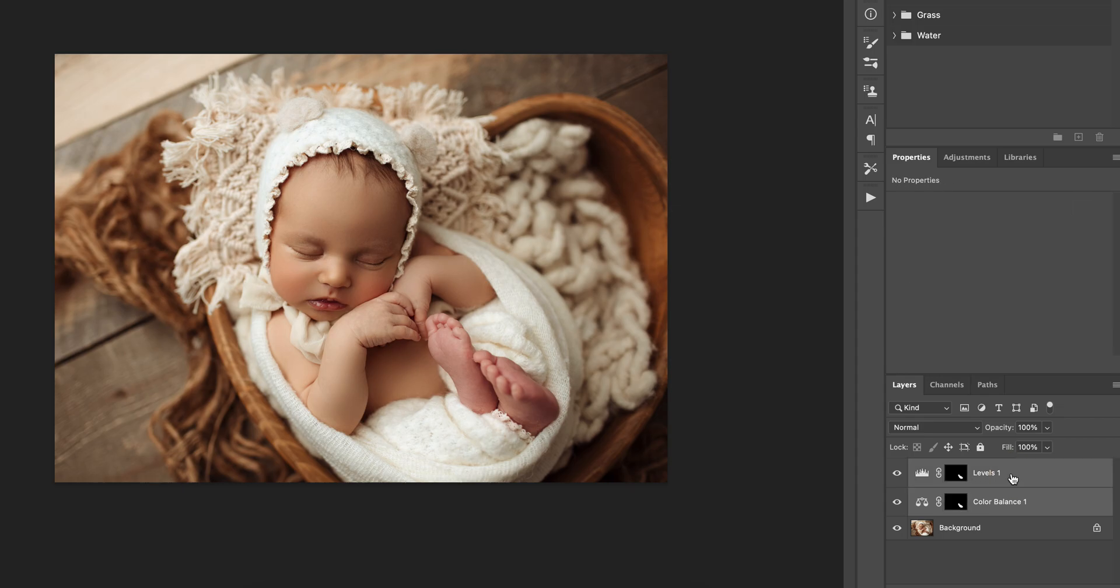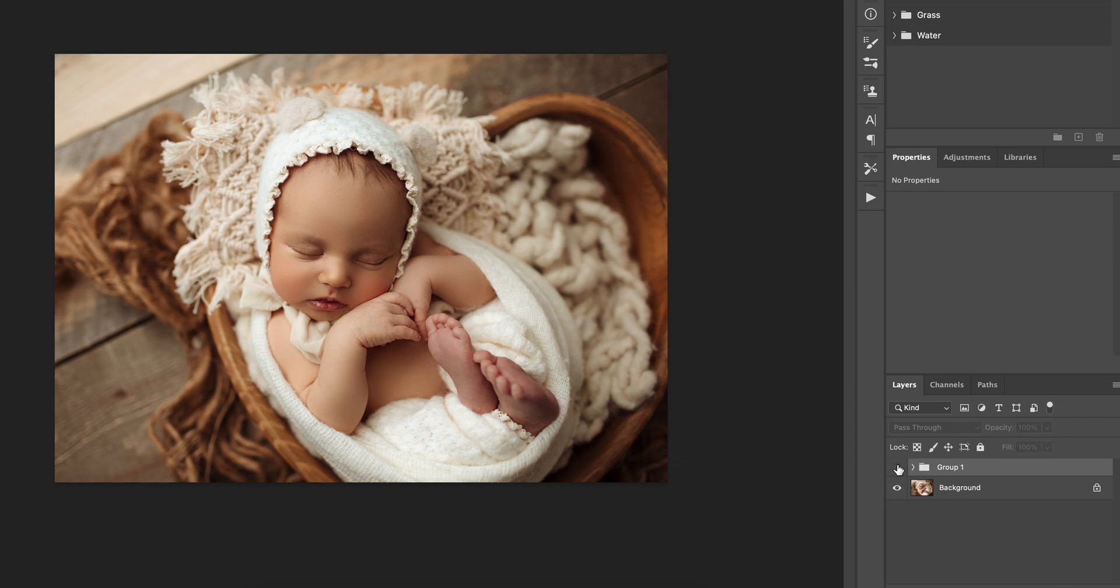So now I'm going to group these two layers together. And we'll just show you before, after. Very simple fix.